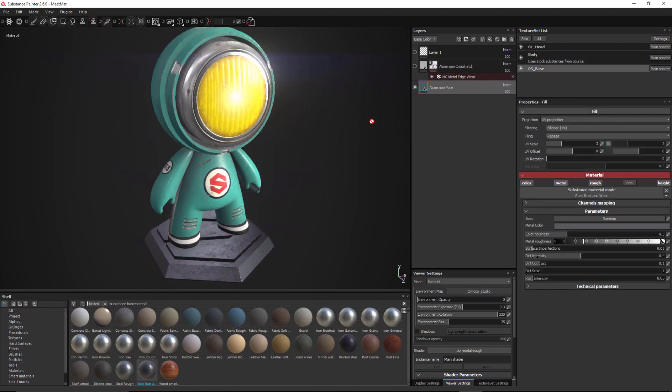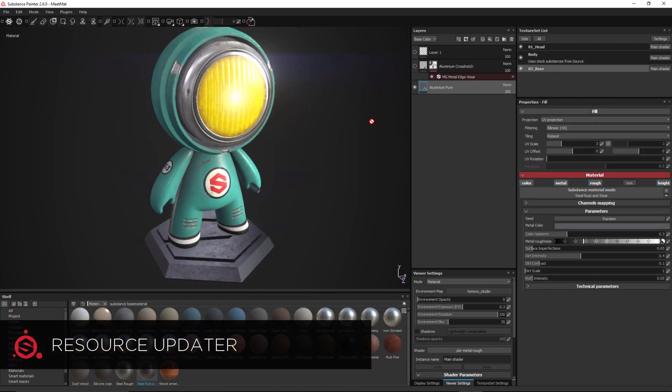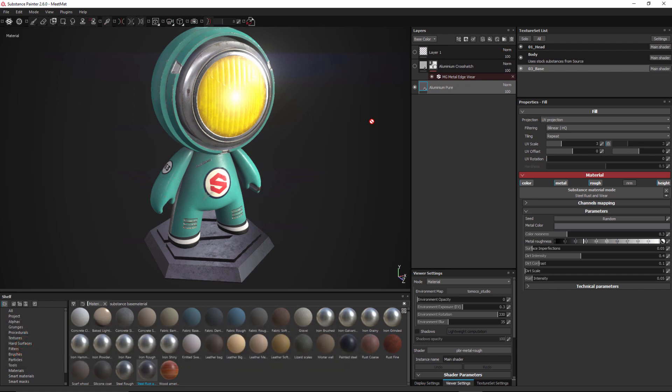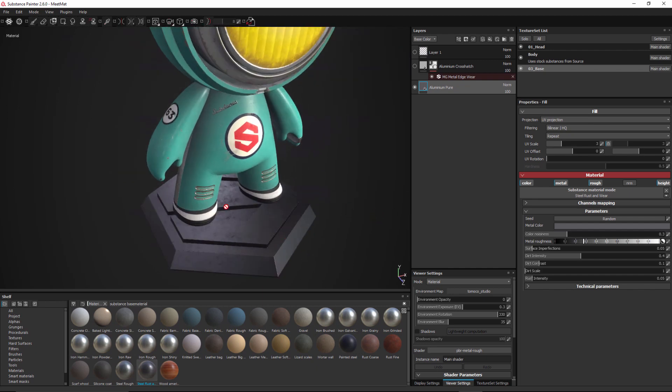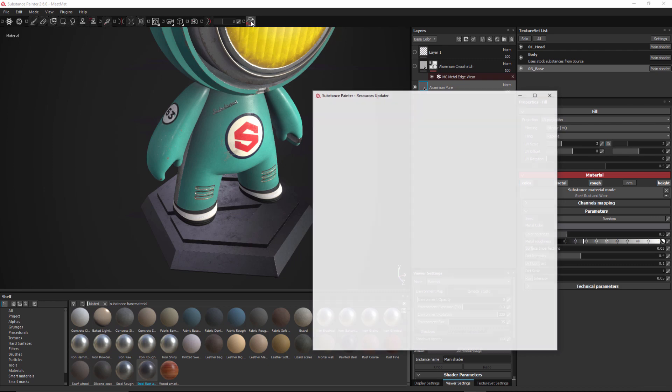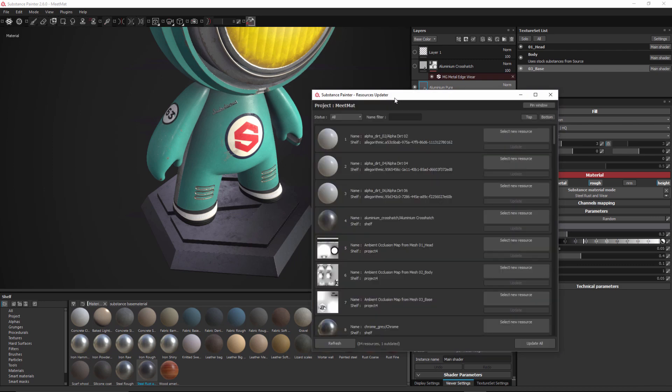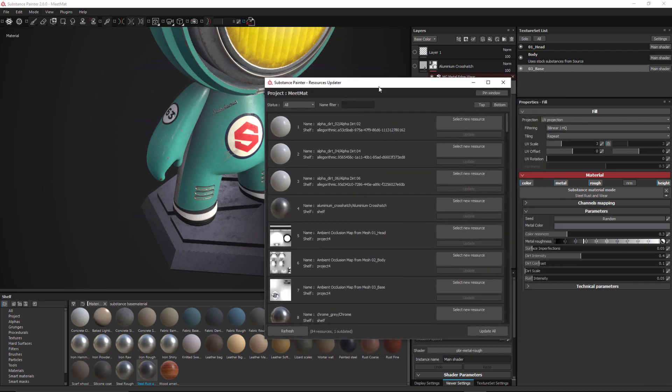Next we're going to talk about the new resource updater. The resource updater will allow you to update resources within your Substance Painter project and we're going to take a look at a few examples to illustrate this process. Let's start by taking a look at this base and we're going to change this material. So here at the top of the UI I have my resource updater button so I'll click this to open the resource updater window. This window here is showing all the resources that I'm using in my project and I can filter these resources based on the status. So here I'm set to all so I'm seeing all the resources and I can choose to look at either the outdated or non-outdated resources.